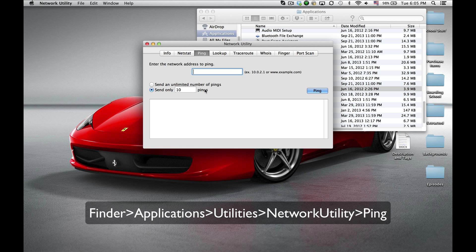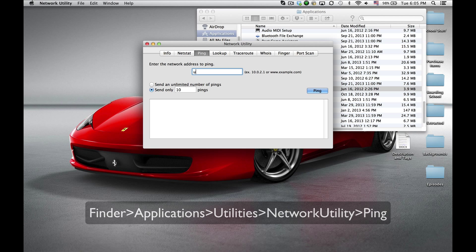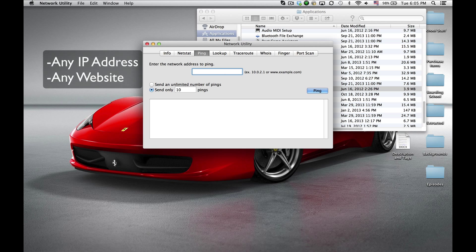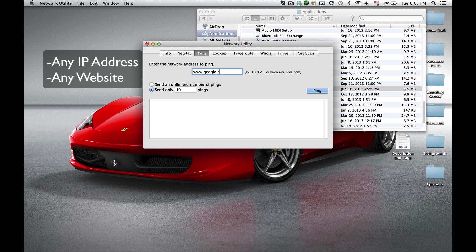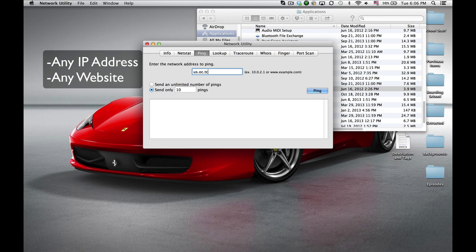In ping, you're going to want to type the server you're going into. So you can do google.com, you can really do any website or anything, but for this I'm going to use us.oc.tc.